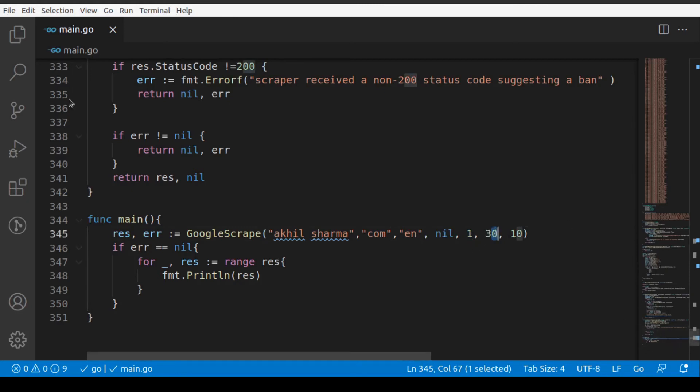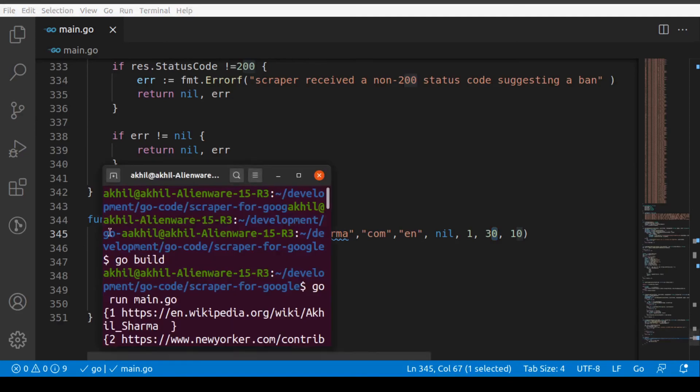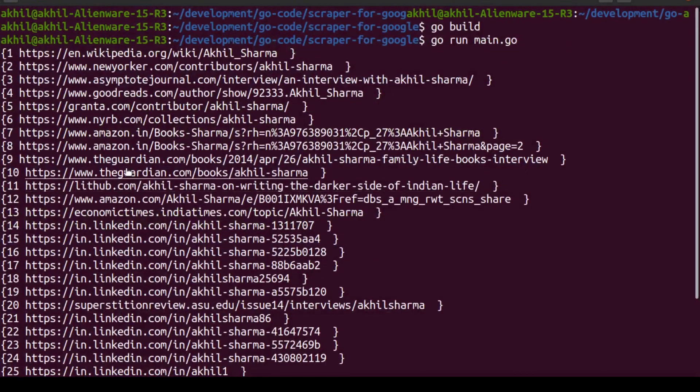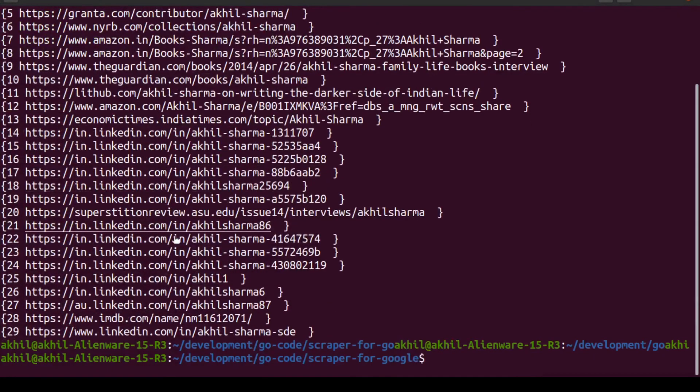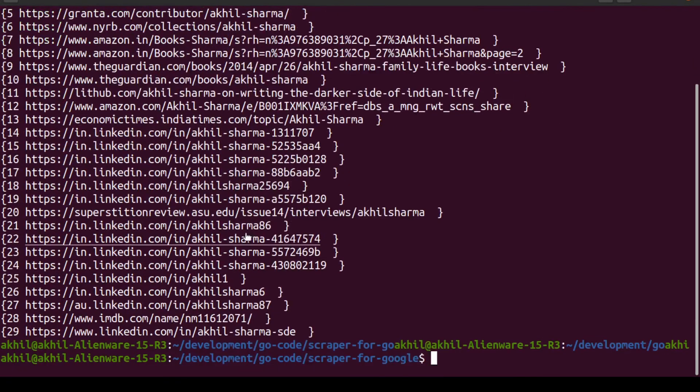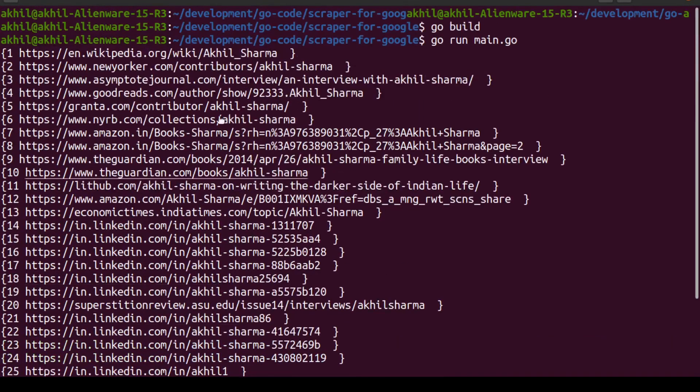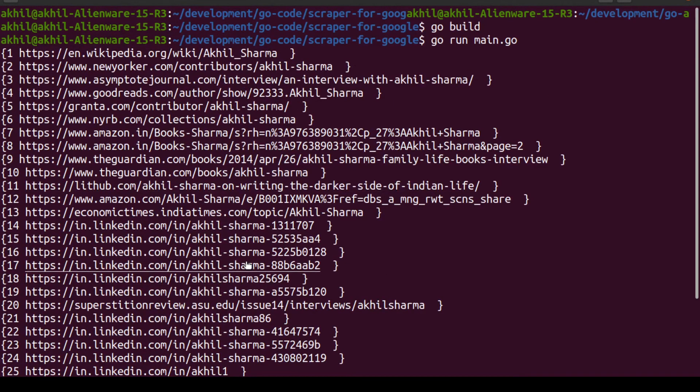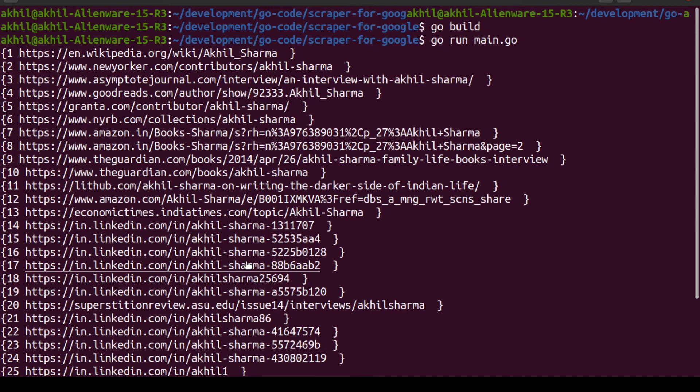When you search for Akhil Sharma on Google, these are the 30 links that will come up and we have successfully scraped all the 30 links on the first page. Similarly, you can scrape 10 pages and search hundreds of results because we have built a very extensible kind of scraper. We can easily extend it.